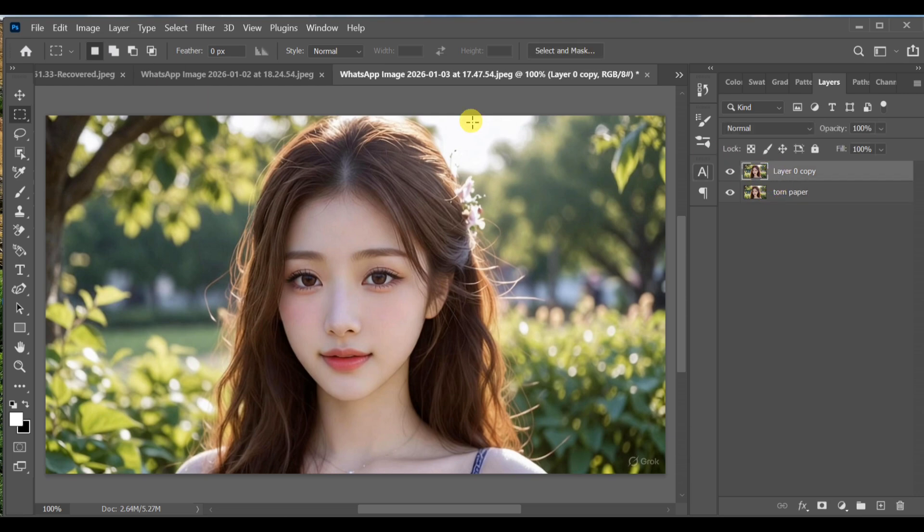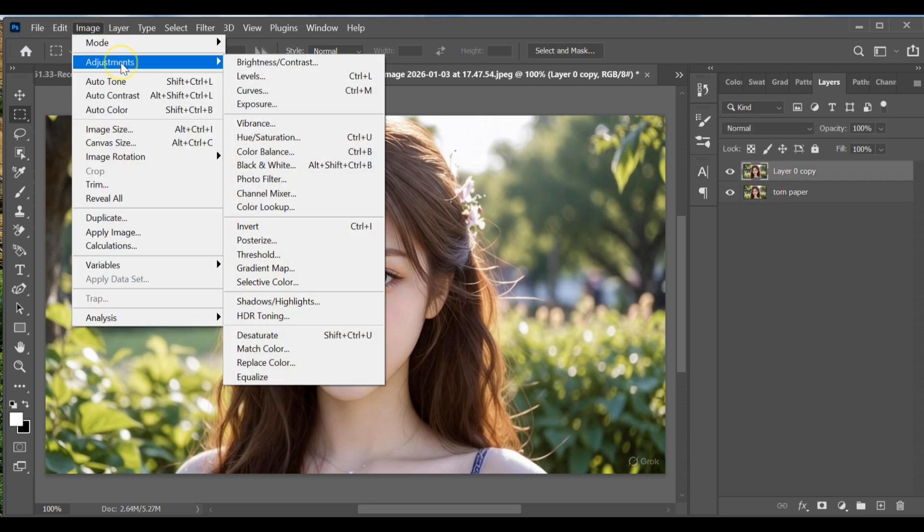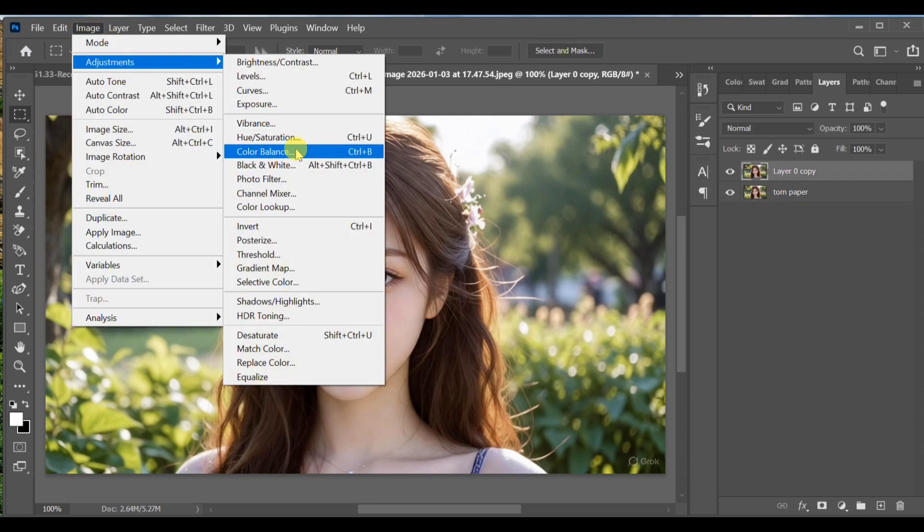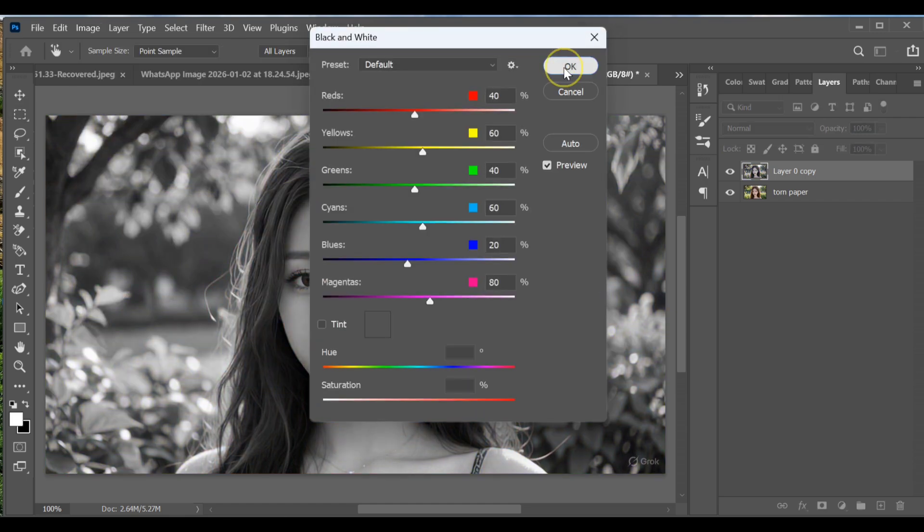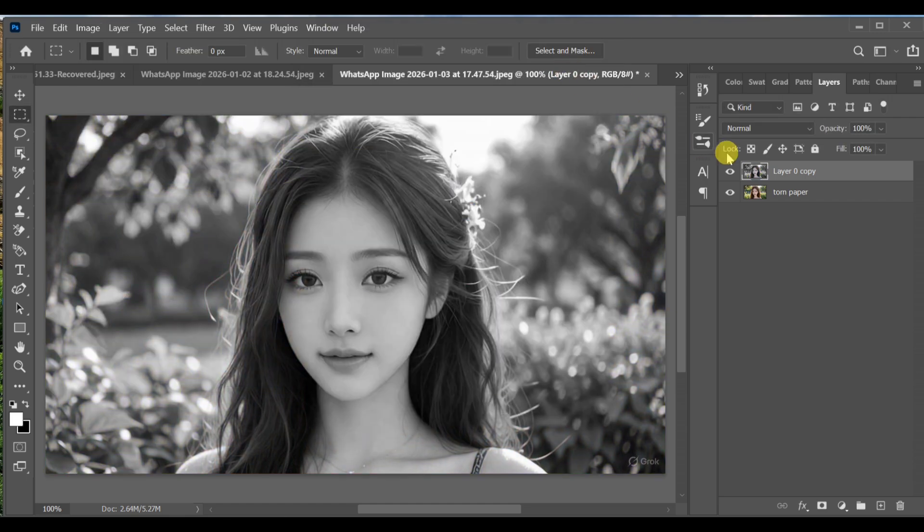Select the copied layer. Go to image adjustments black and white. Choose the default preset and press OK.